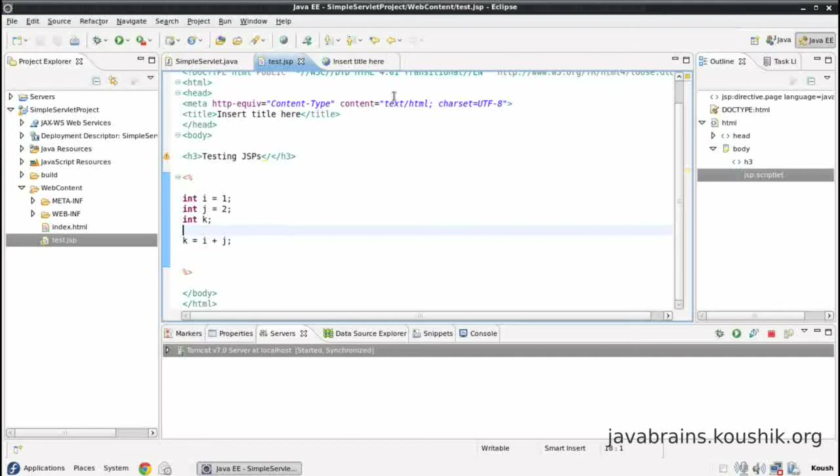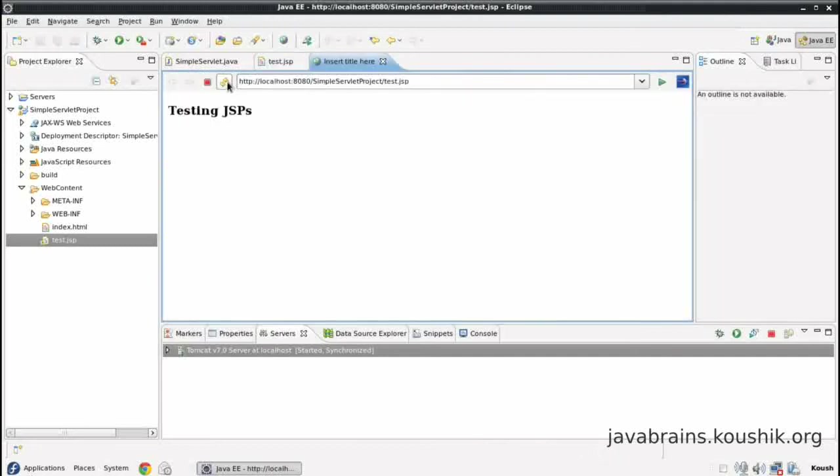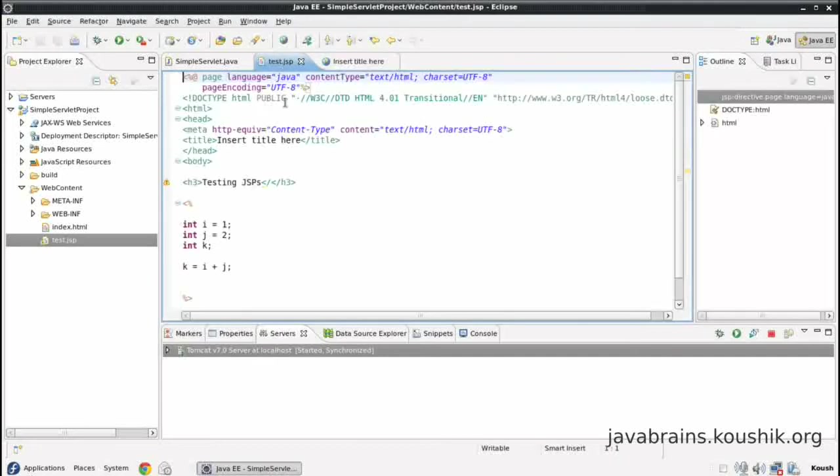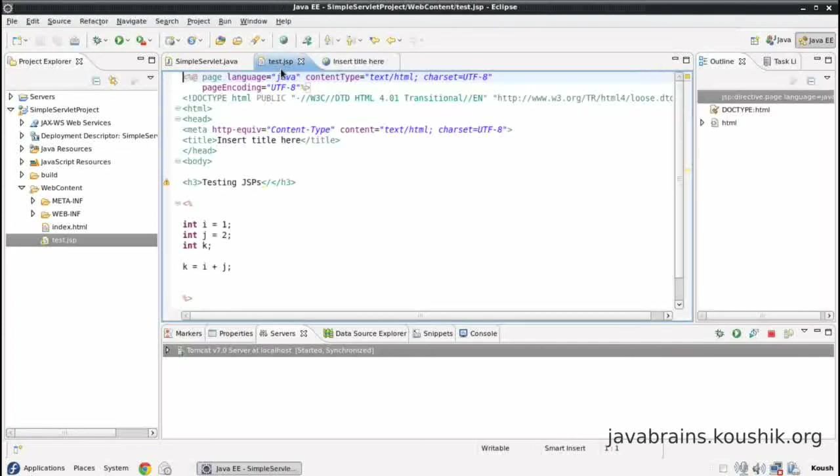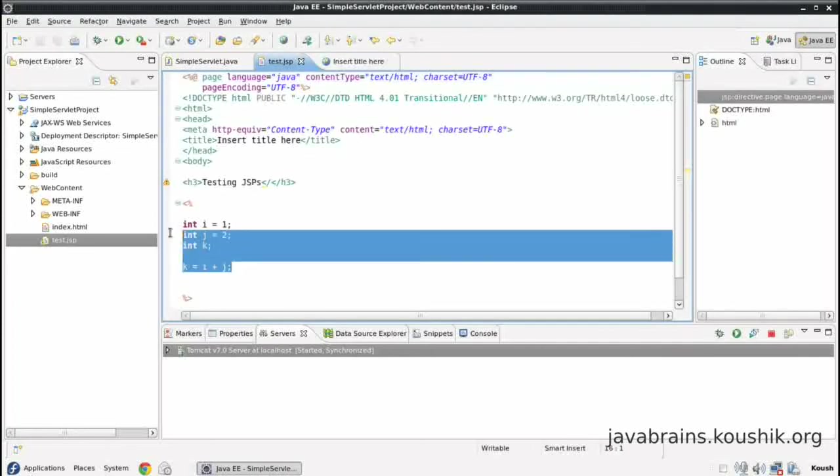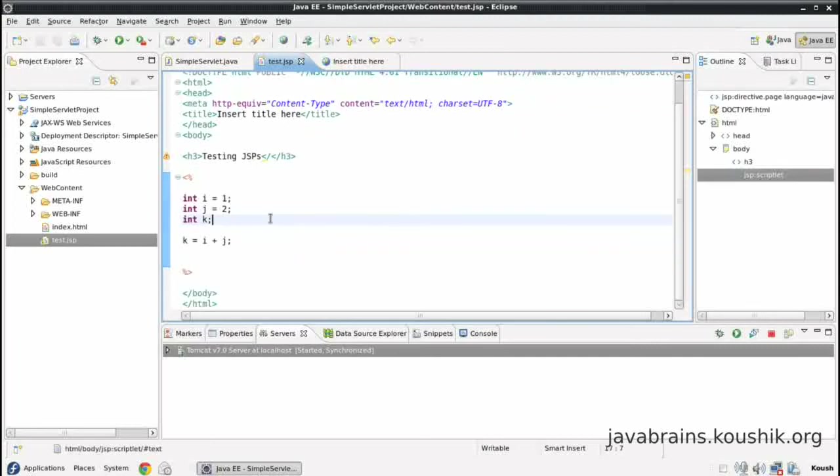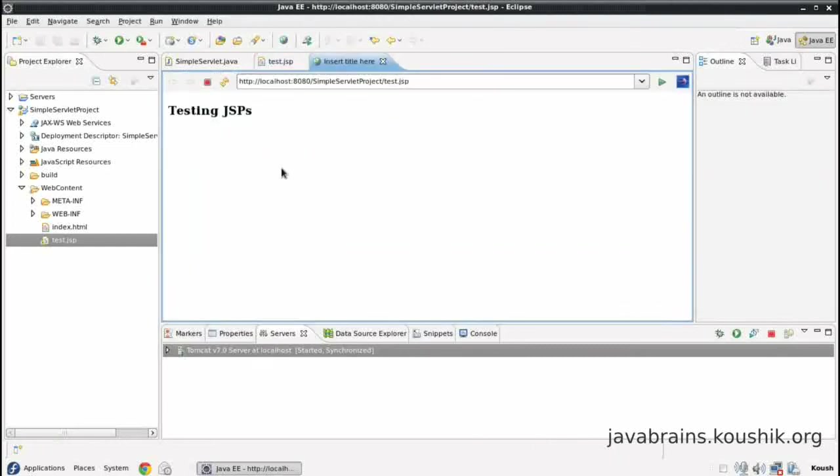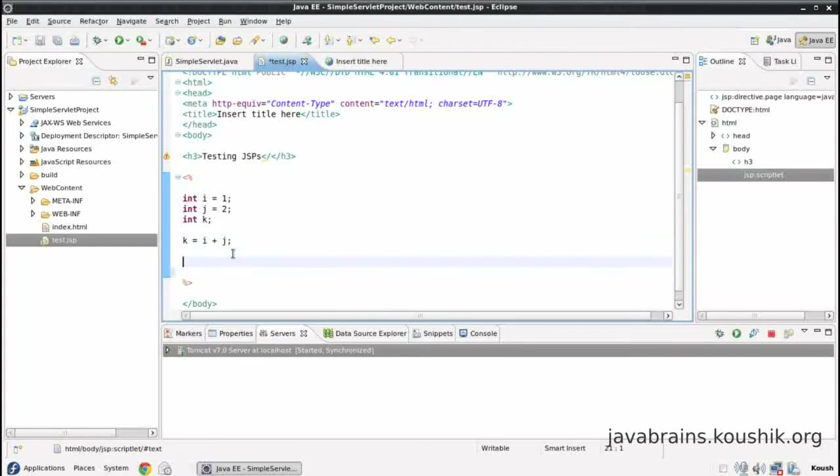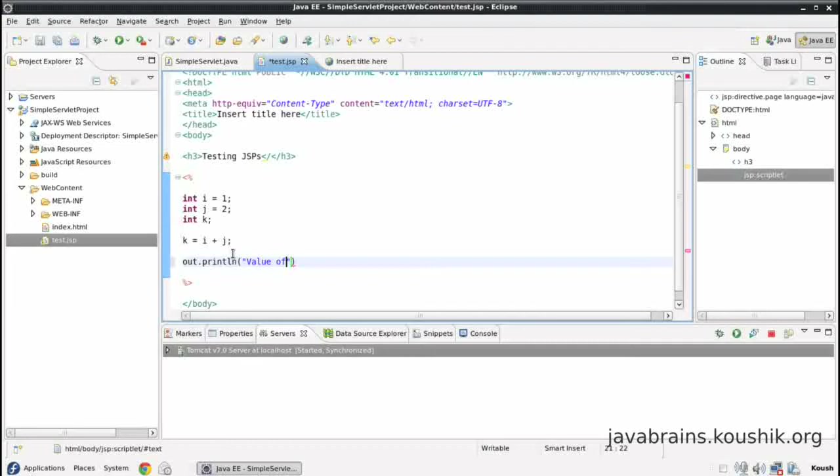Let's save this, refresh this. This is actually executing but we're not printing anything. So we will not see any difference. So in order to see this being executed, what we can do is we can actually print the output of k here, for example, into the output HTML or the output JSP that's over here. So how do I do that? I can use out dot println value of k is k.